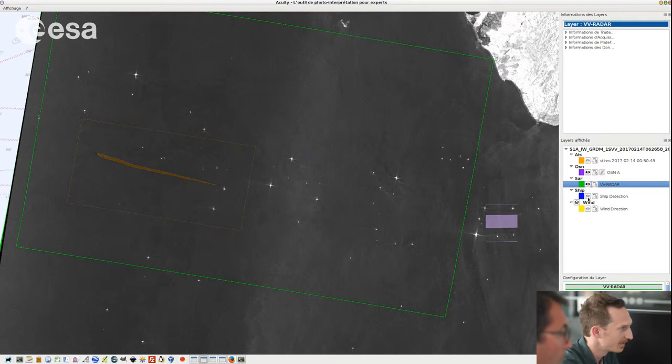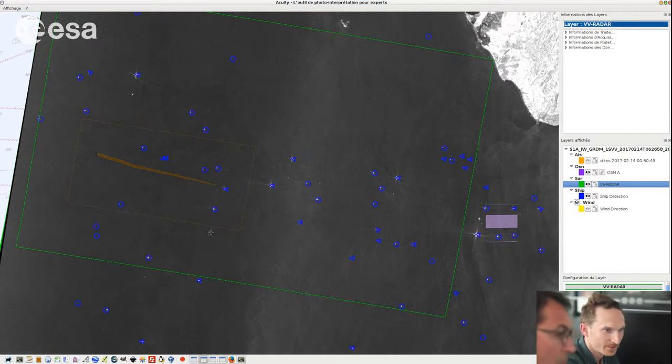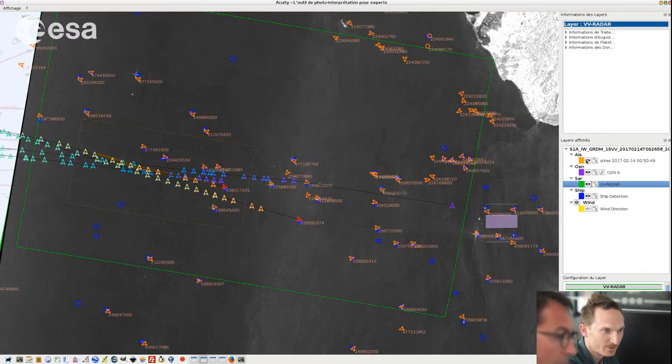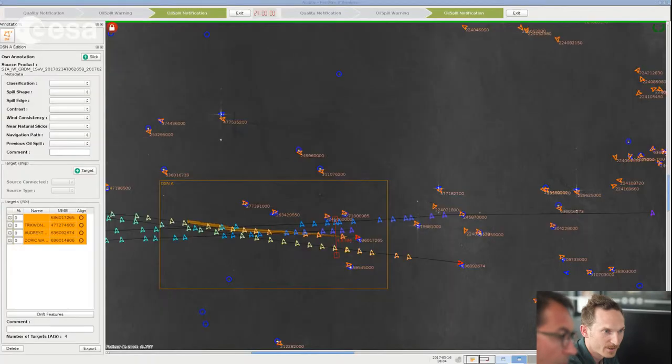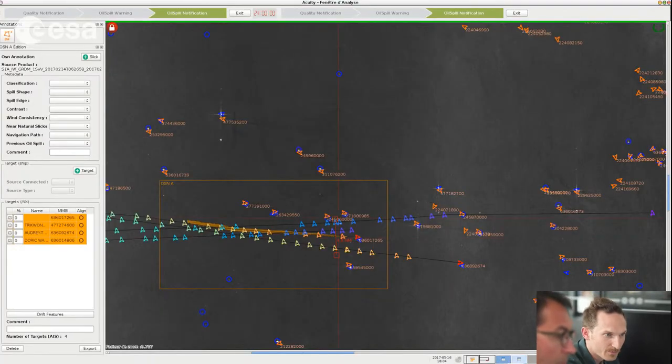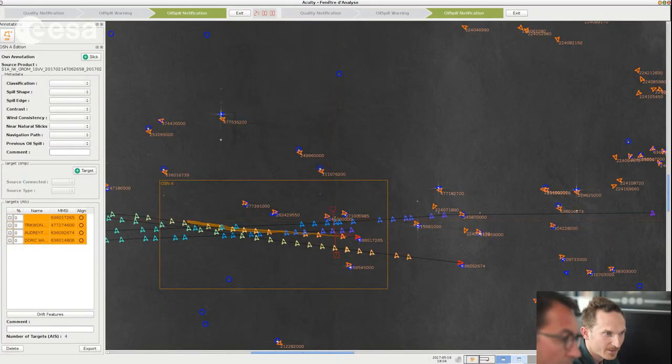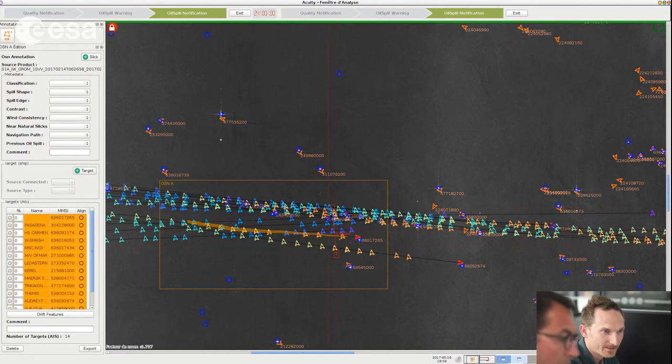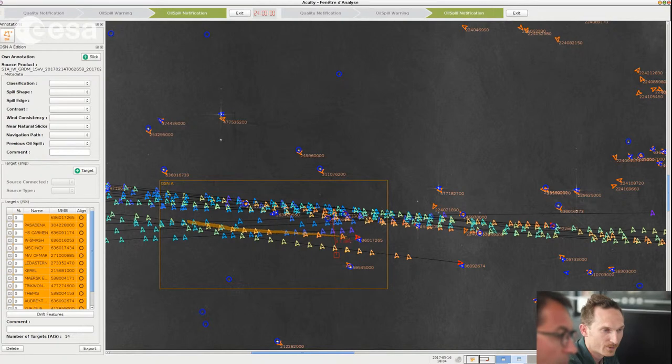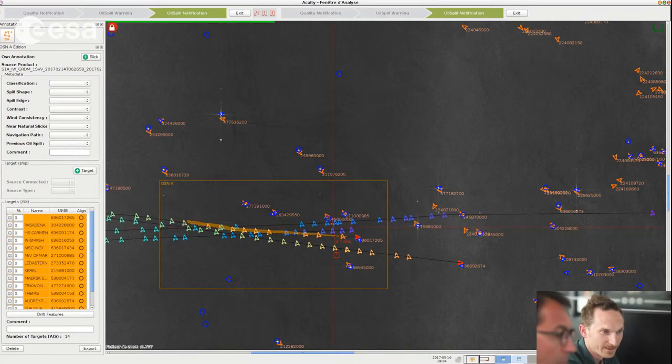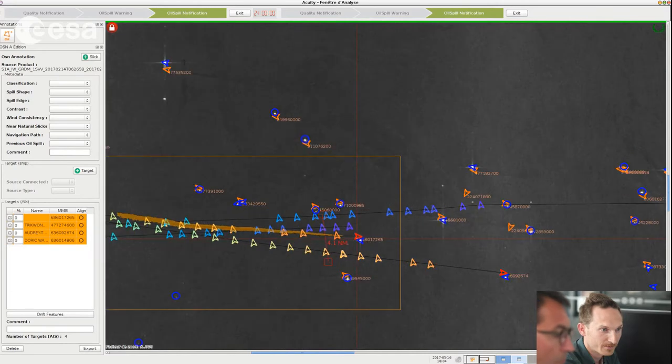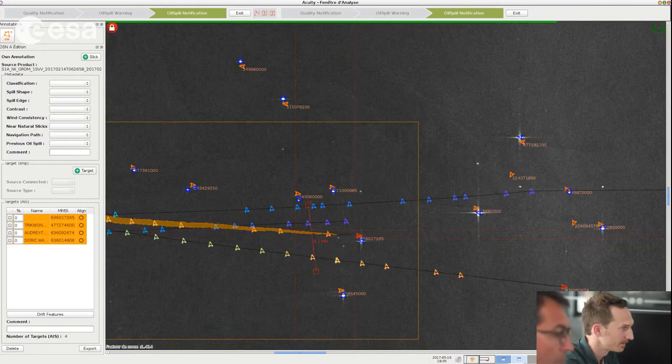If we add also the AIS information then we have information about all the ships that pass through this gate which is giving you the information of which ship is the most likely to have produced this oil spill. And we can see that this one is connected to the pollution so he is the perfect guilty one for this case.